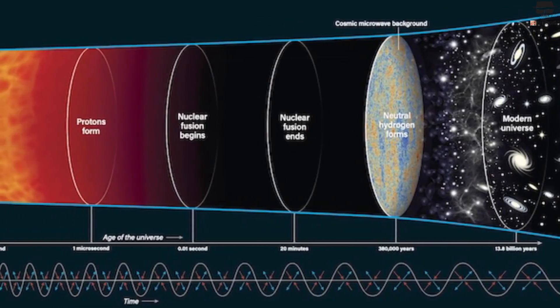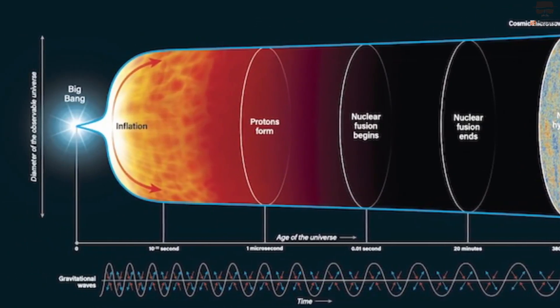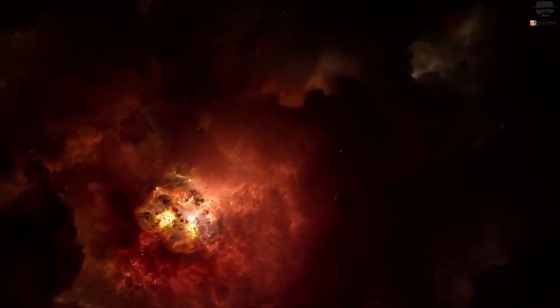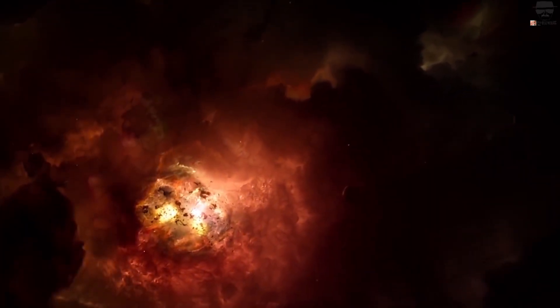And then, abruptly, some 13.8 billion years ago, inflation ended. All of that energy, once inherent to space itself, got converted into particles, antiparticles, and radiation. With this transition, the inflationary era ended, and the hot Big Bang began.